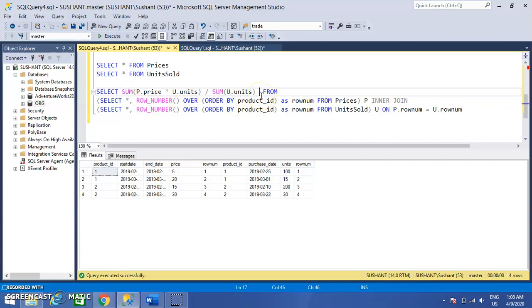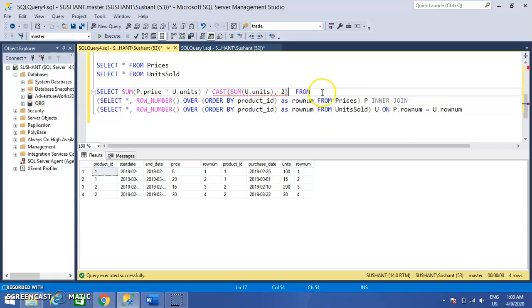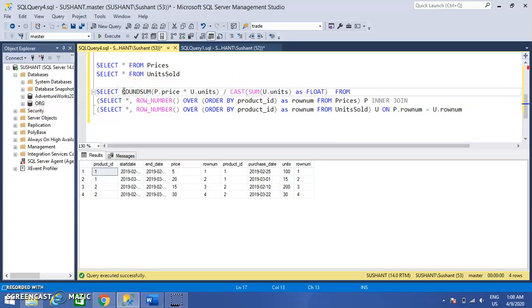This way we can get the average price. The answer is in a floating value, so I have to cast it as a float. I can also round it up to two decimal places. This ROUND function gives me the average value.